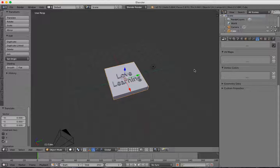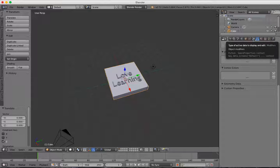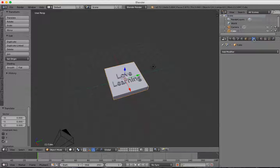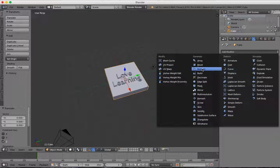I'll go over here to the Modifier Tools. Here I can click Add a Modifier, and I'm going to choose a Boolean Modifier.